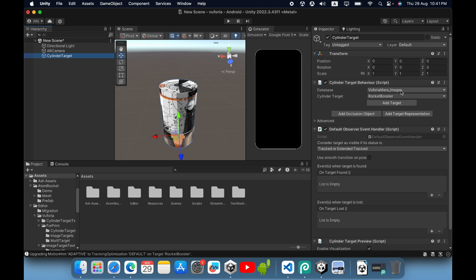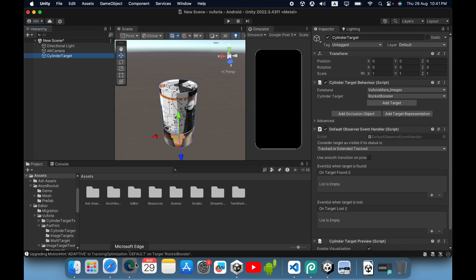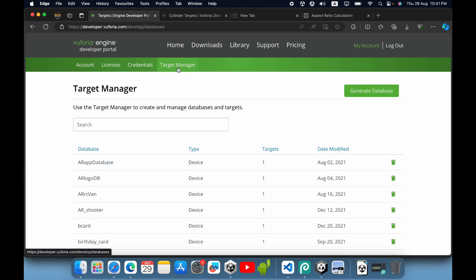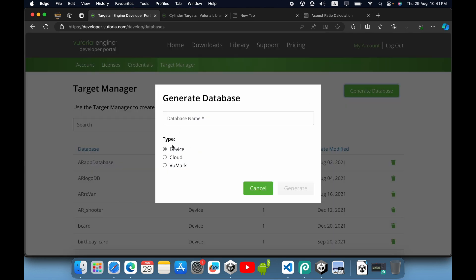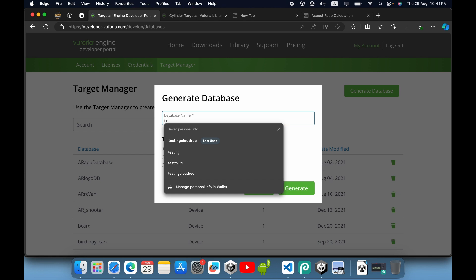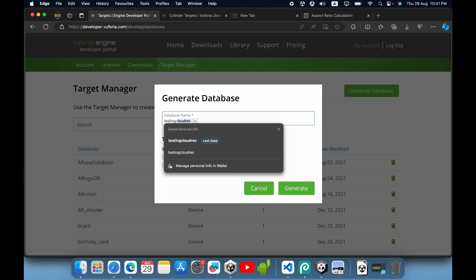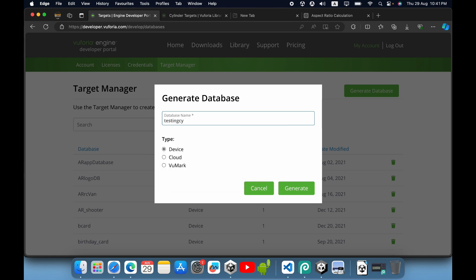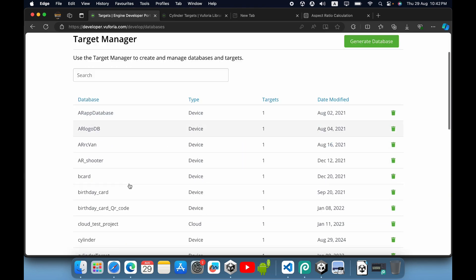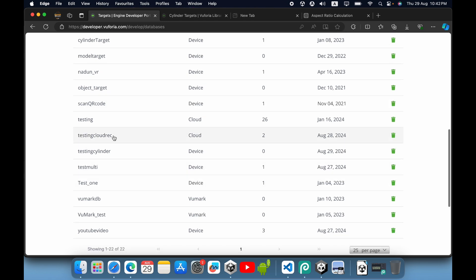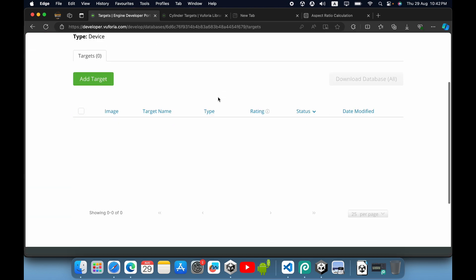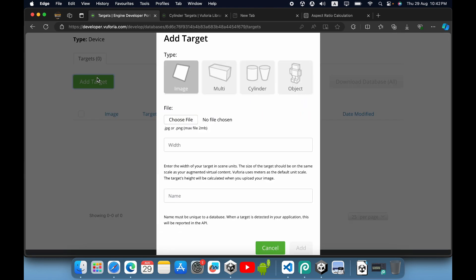We need to create our own cylinder target. Go to developer.vuforia.com, then go to target manager. Create a new database by clicking generate database and select type to device. Give a name for the database. Now we need to add a target.